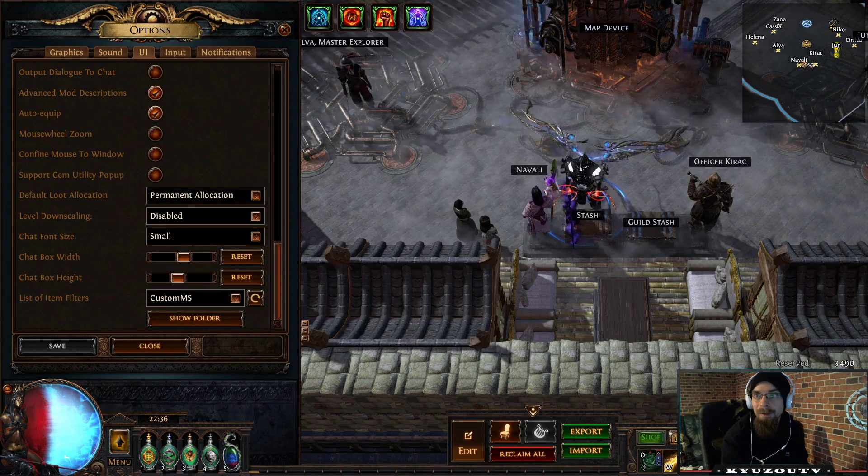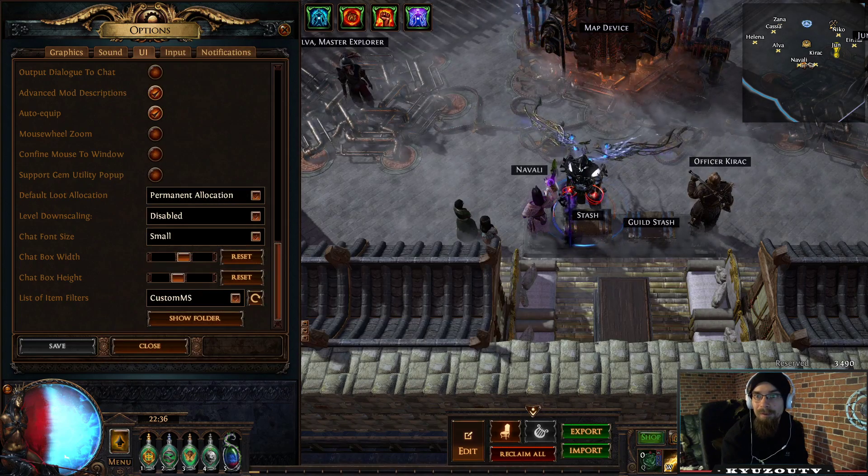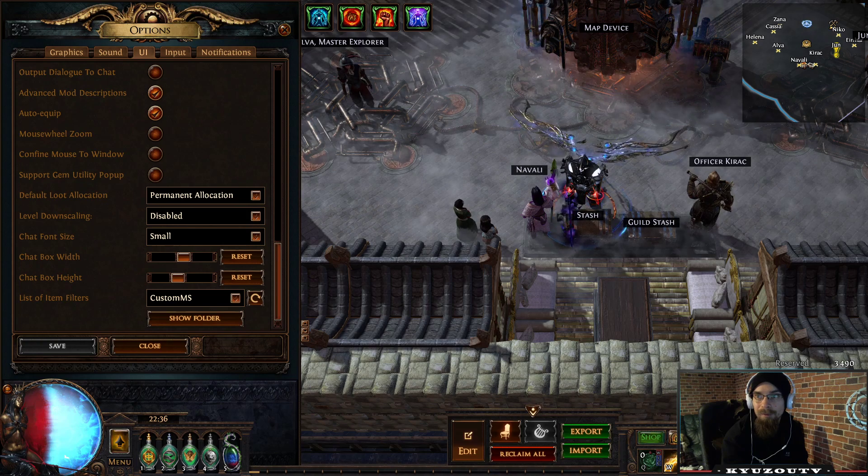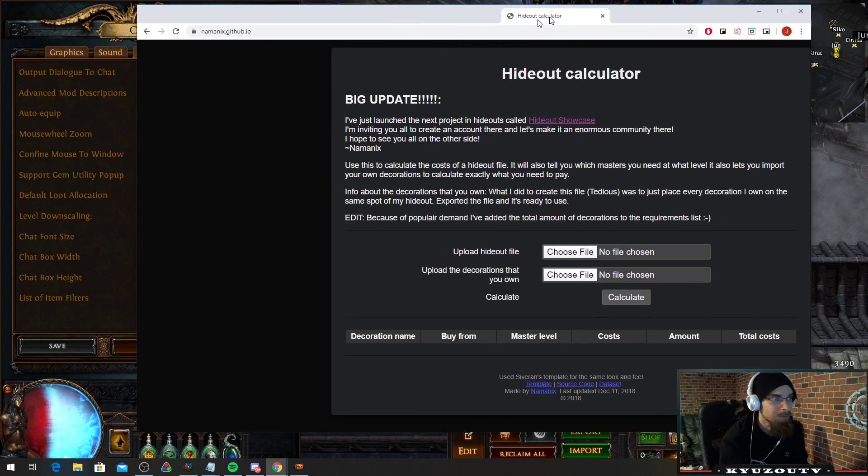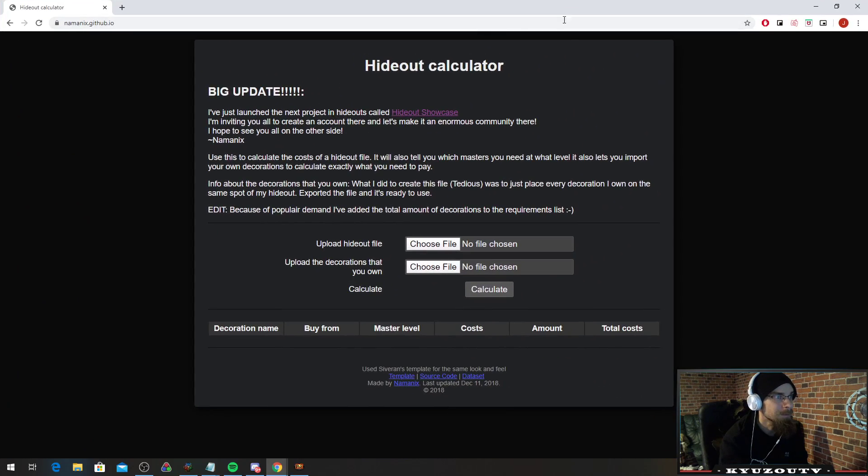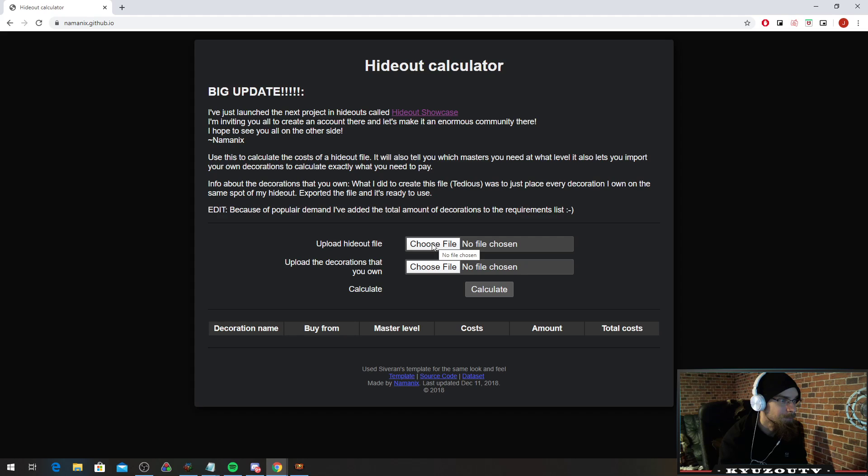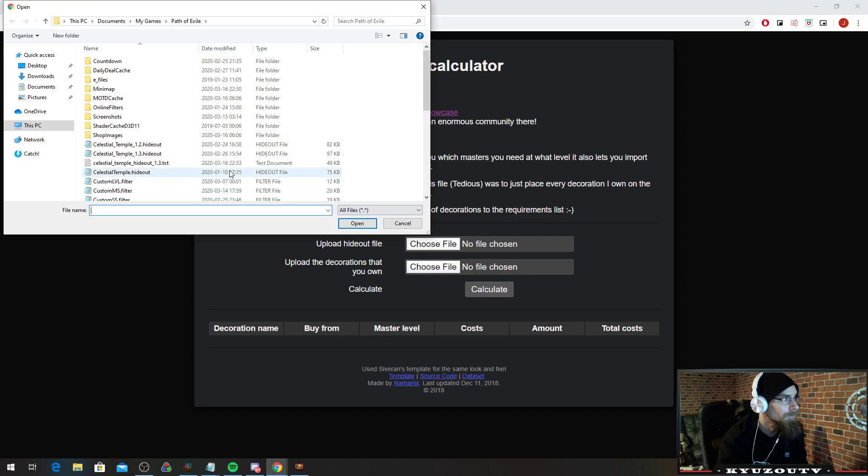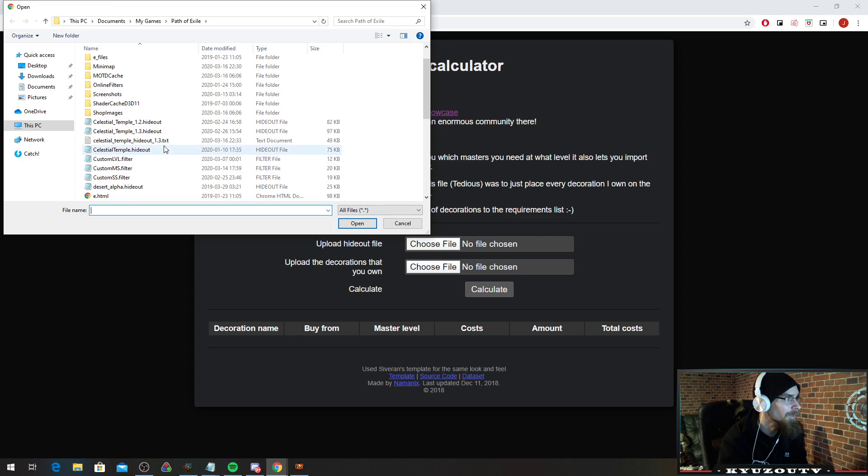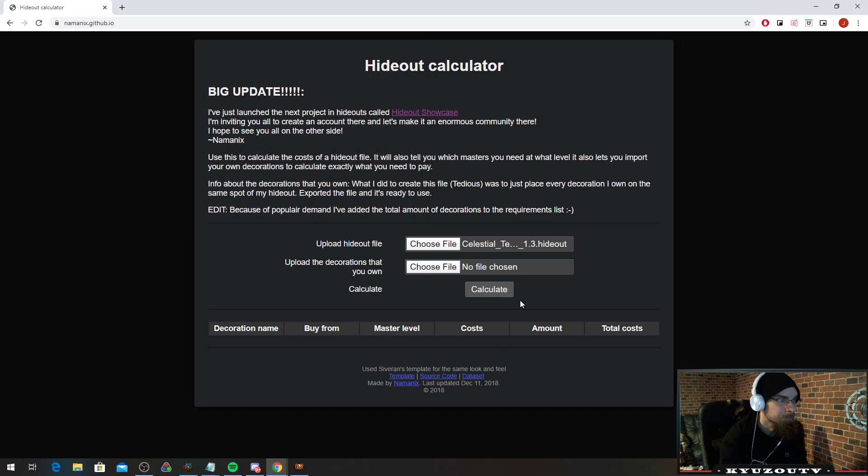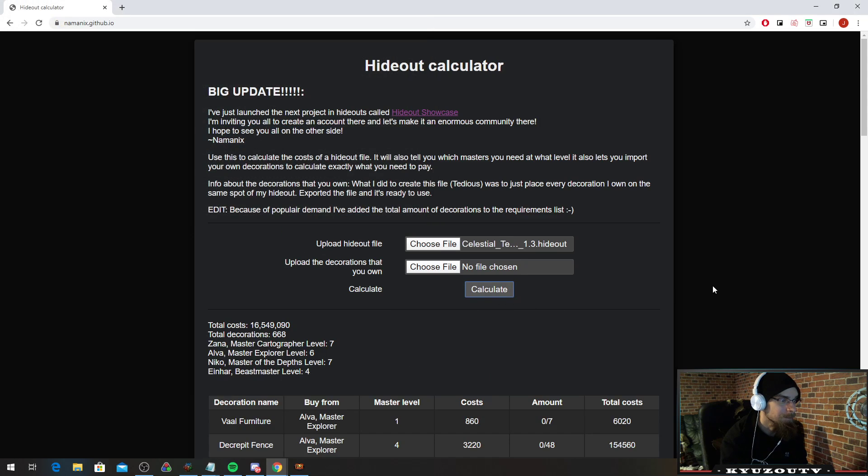Also another thing that's going to be helpful. Now sadly this is the only calculator I know of. So you have your hideout file, and you will choose the top one here, and you will upload that hideout here, and it will calculate.